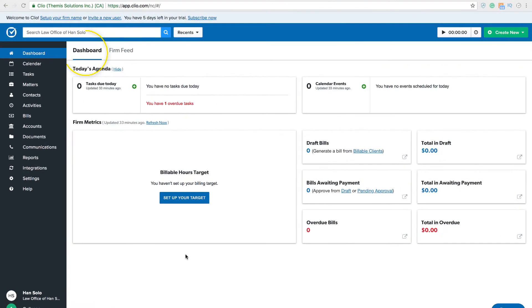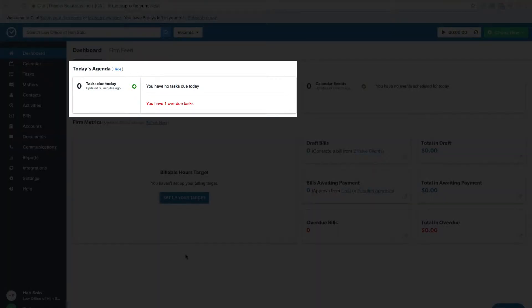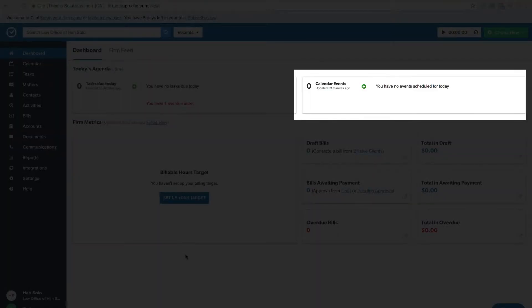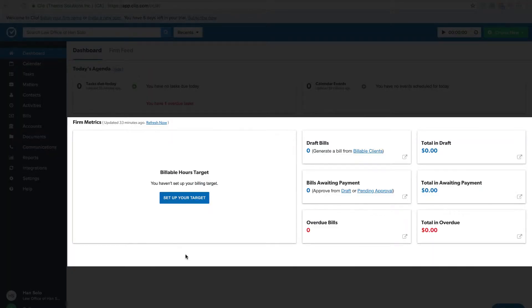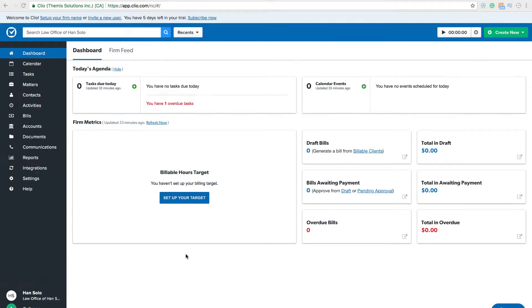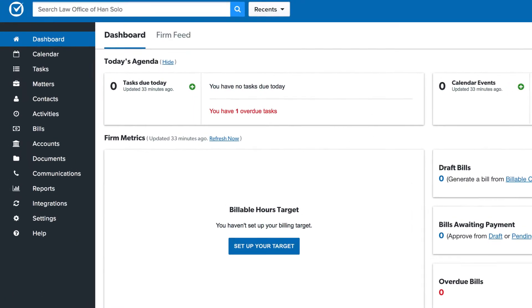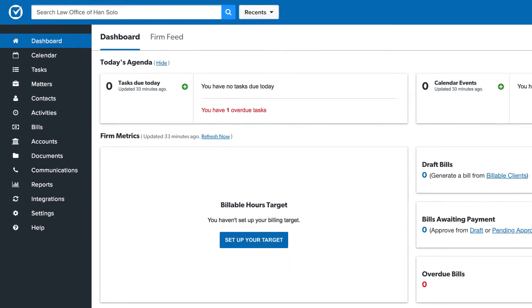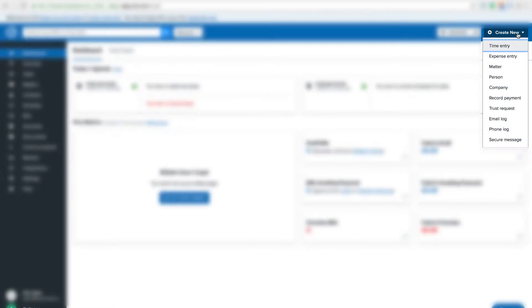When you first log in, you'll see the Clio dashboard. On the dashboard you'll notice your tasks, calendar, and billing data are all readily available. You'll see a navigation bar on the left-hand side of the page and a green dropdown navigation menu on the top.